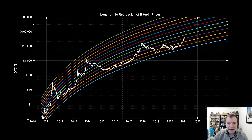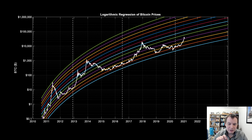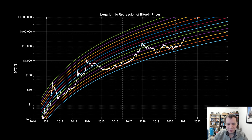Hey everyone, thanks for jumping back into the Cryptoverse. Today we're going to talk about Bitcoin using logarithmic regression. If you guys like the content, make sure you subscribe to the channel, give the video a thumbs up, and check out the Telegram channel which you can find a link to in the description below.